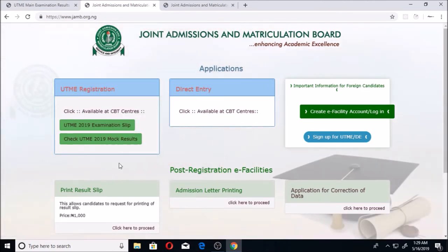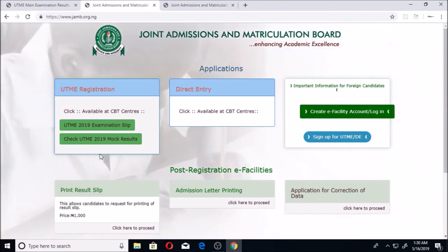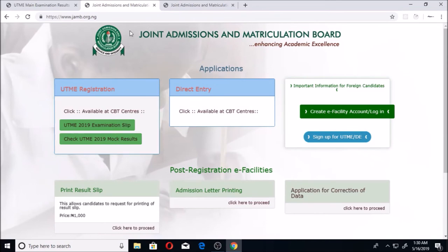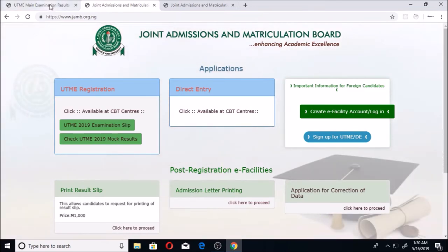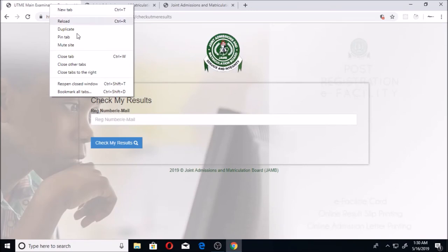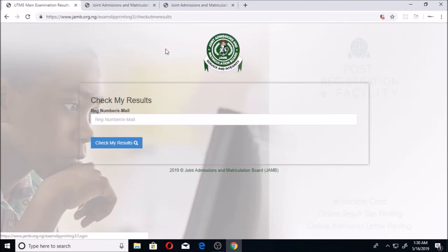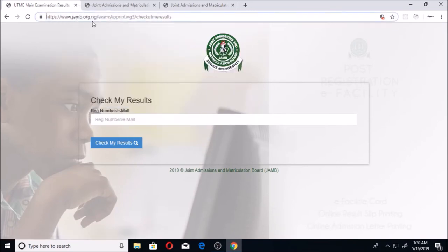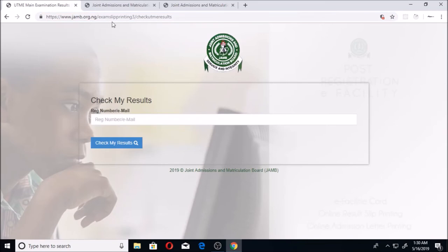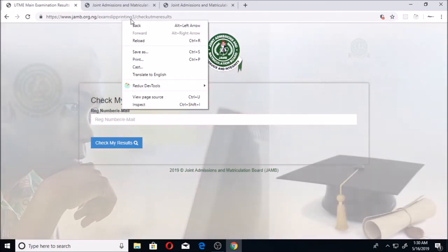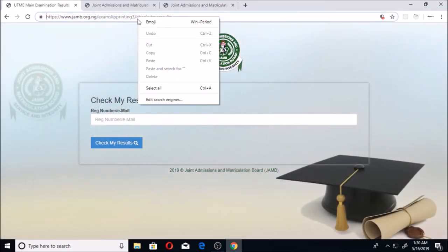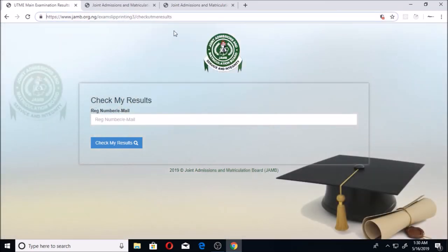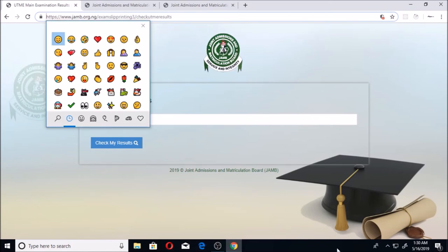Once it comes out here on the official page, very close to this place, you'll also be able to see it. Click on it, put your registration number, and you'll be able to see. But until then, you can use the link that I've just talked about: www.jamb.org.ng/examslipprinting3/checkutmeresults.